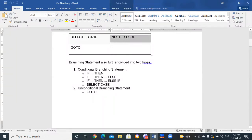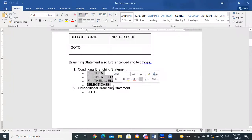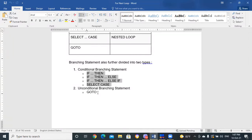Branching statements are further divided into two types: conditional branching and unconditional branching. Conditional branching includes IF-THEN, IF-THEN-ELSE, and IF-SELECT-CASE. For unconditional branching, we have GOTO. It is important to note that there is only one unconditional branching statement in QBasic programming, and that is the GOTO statement.